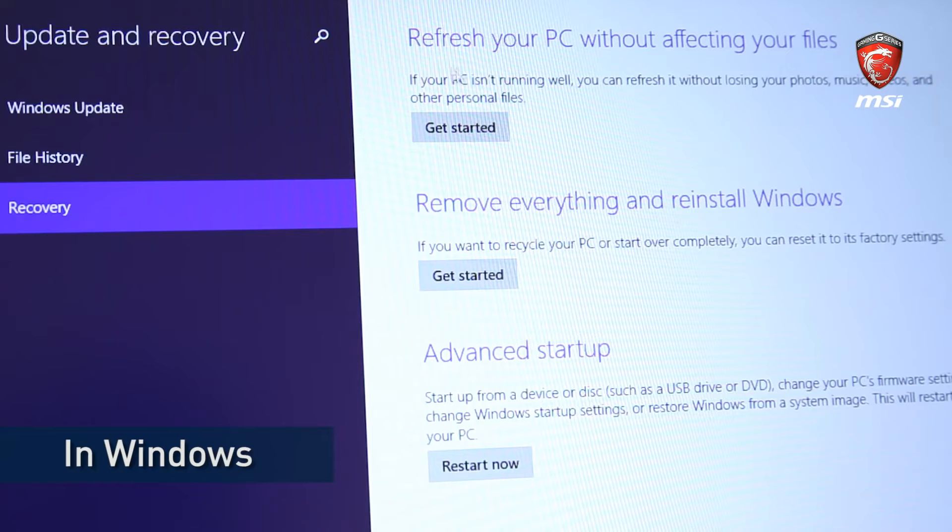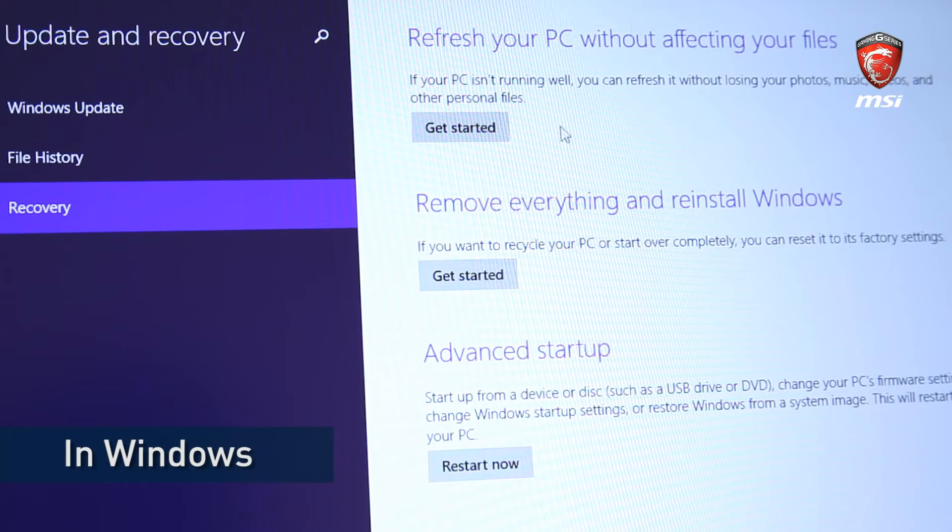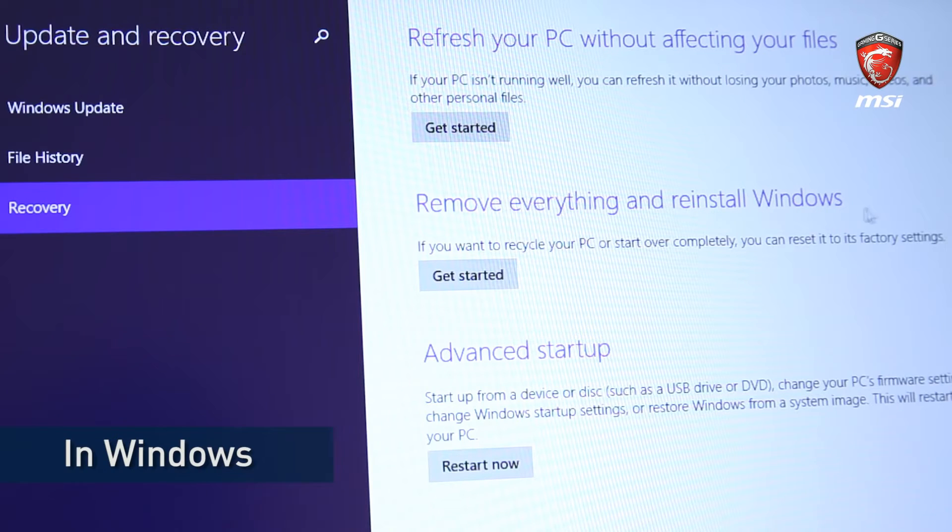If we choose Refresh, system will keep our personal files, like photos, videos and data. The process will only remove the applications. If we select Reset, system will start recovering to MSI factory settings.